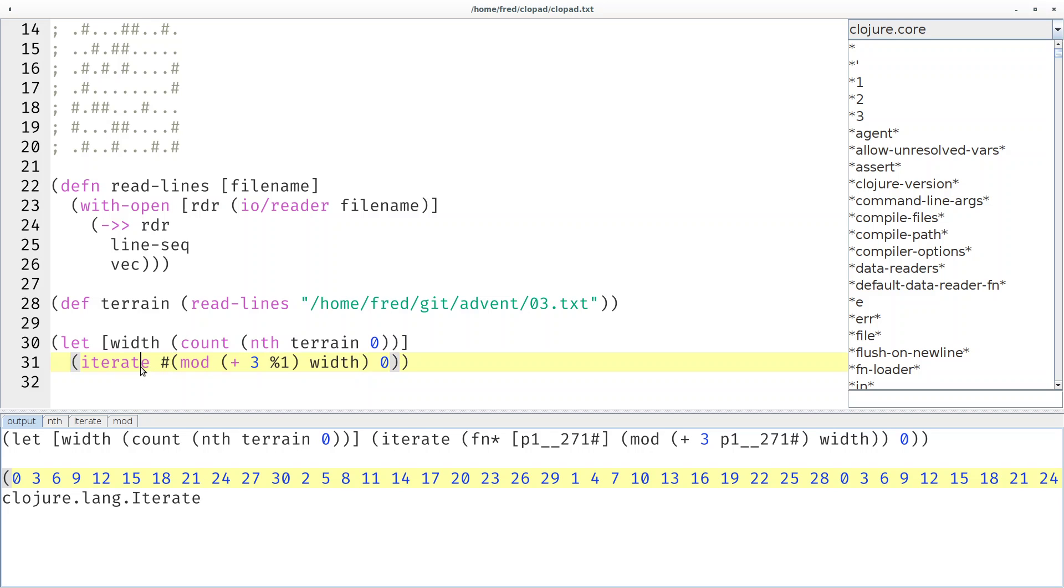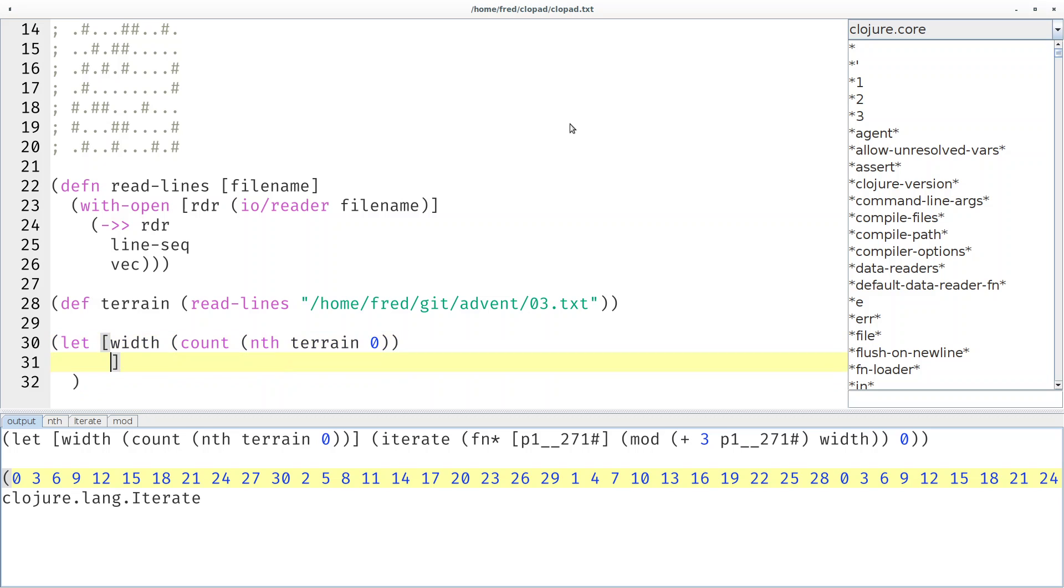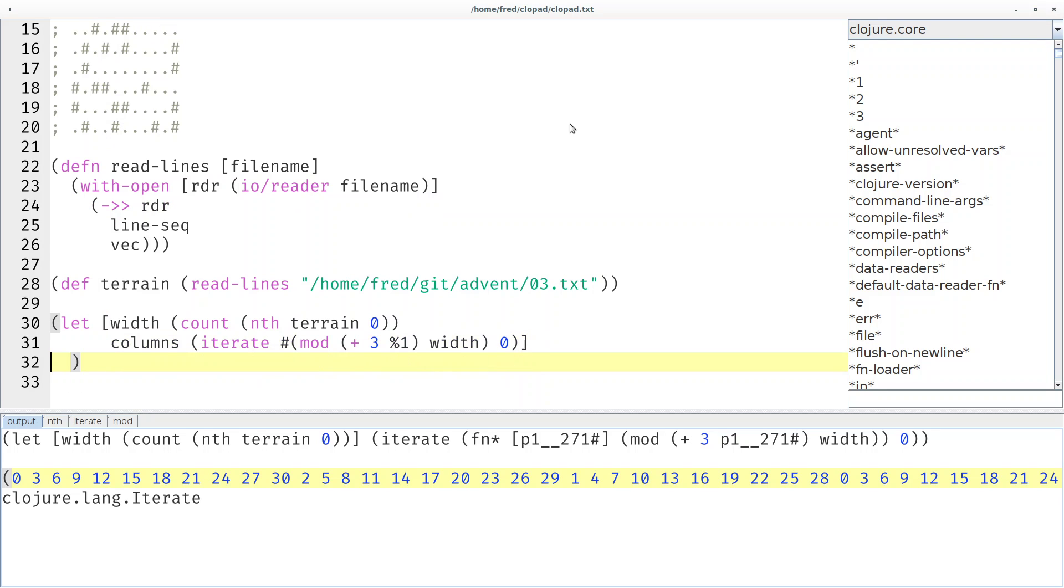Those are the columns that we want to index. So let's also store that. Let's call it columns.